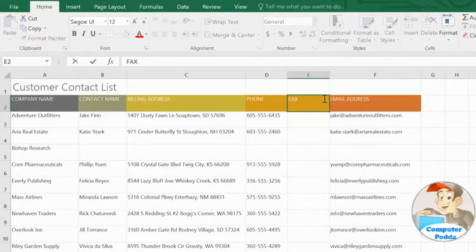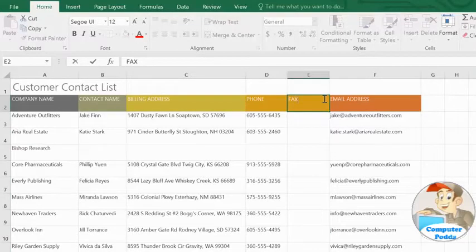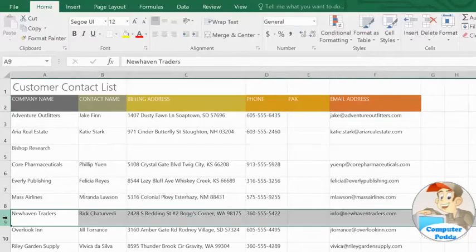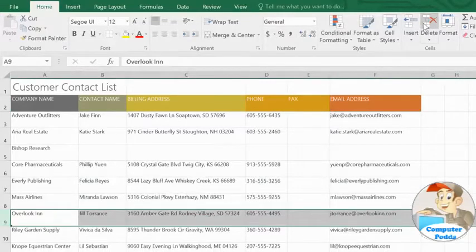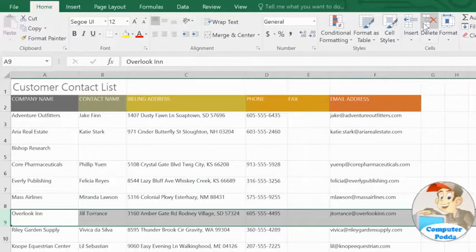Deleting columns and rows is just as easy. First, select the column or row you want to delete. Then click the Delete command. The column or row will be deleted, causing the other cells to move and fill in the gap automatically.